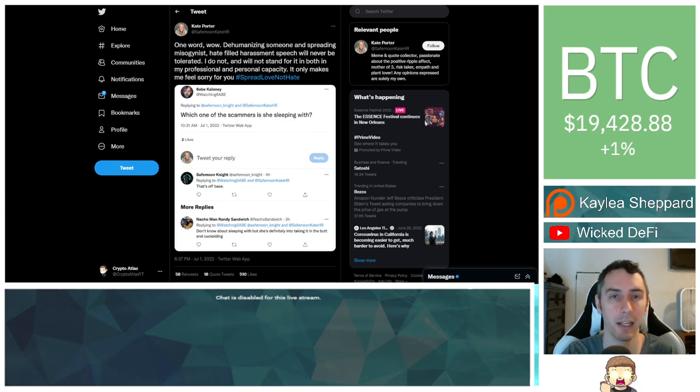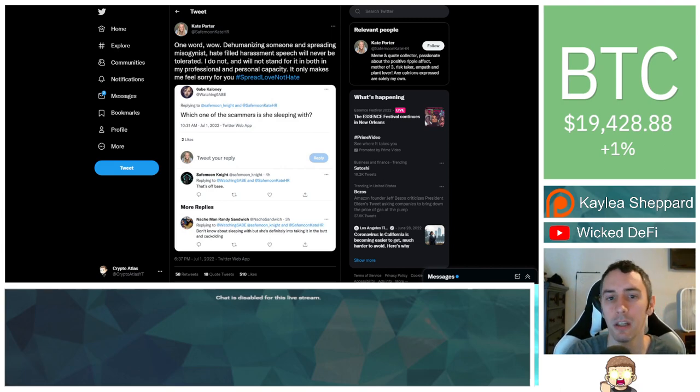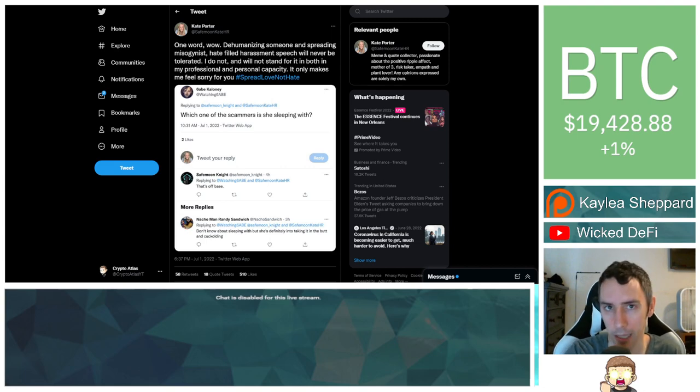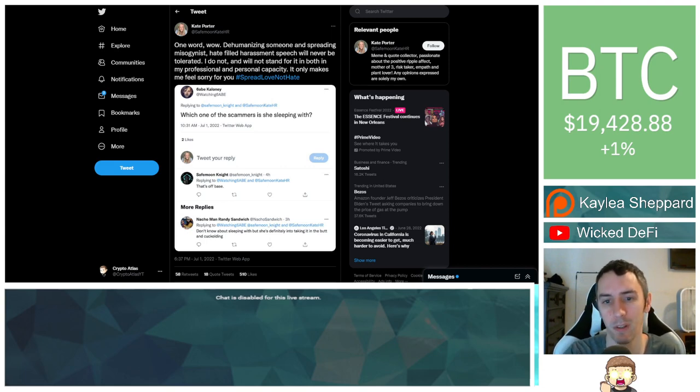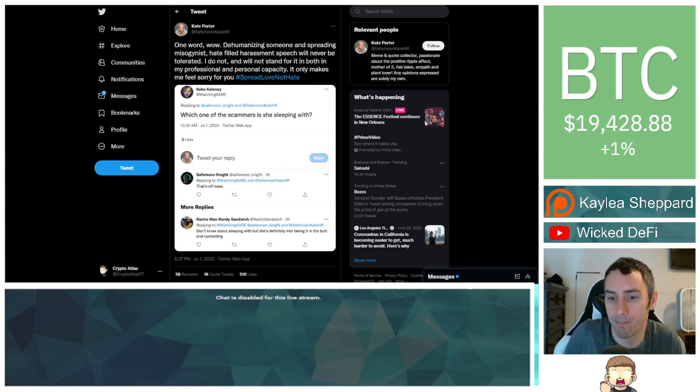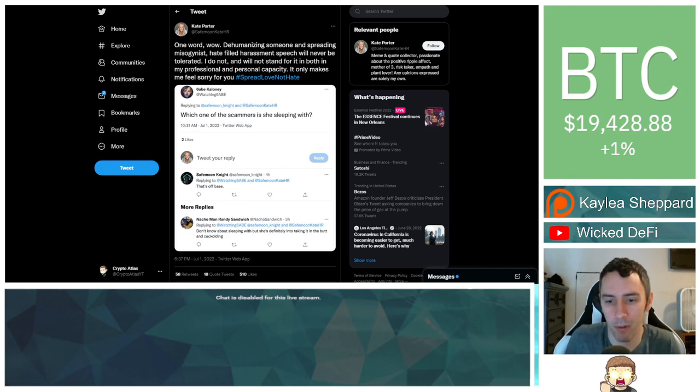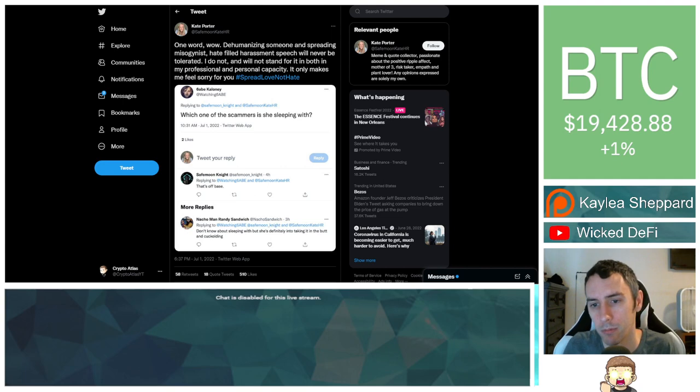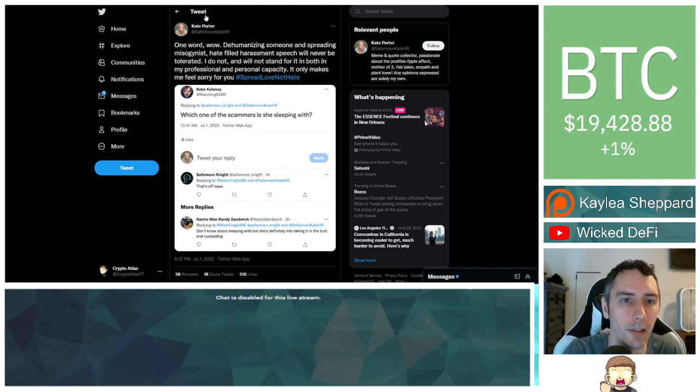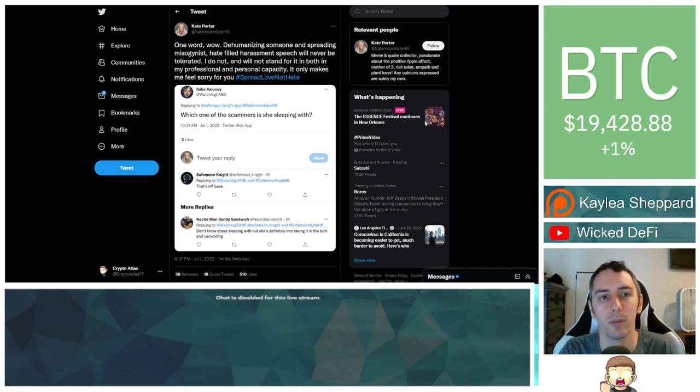I believe it violates the terms of service policy, so that's why they have their own terms of service policies. If it's their rules, then, you know, make it equal for everyone, right? If somebody violates this rule, then okay, that's my perspective view.